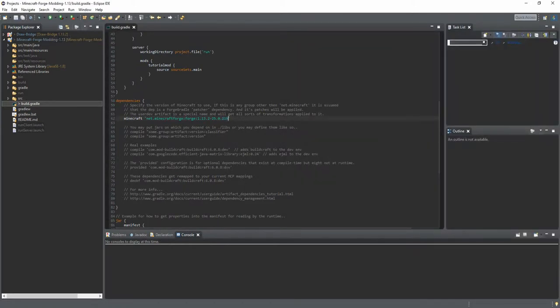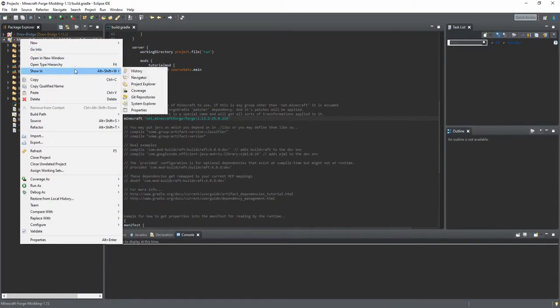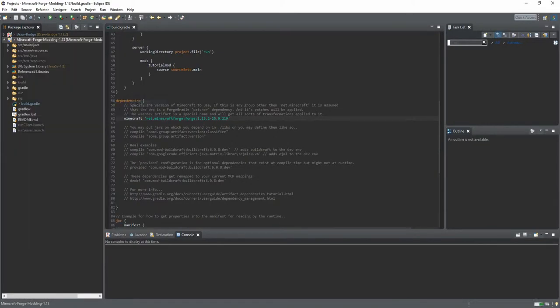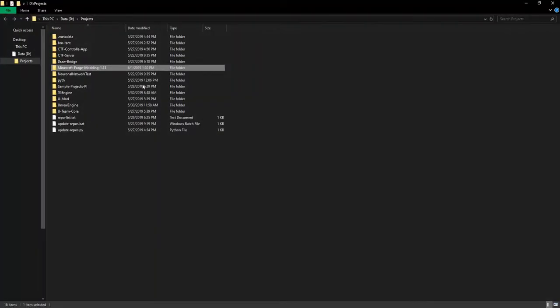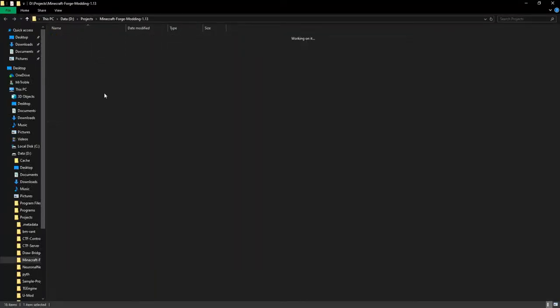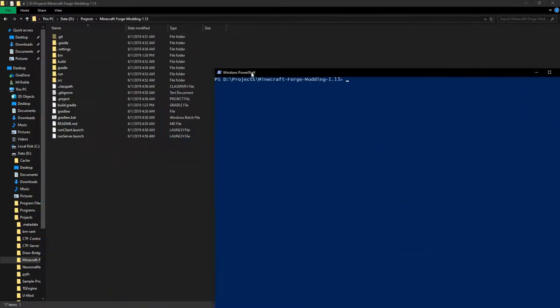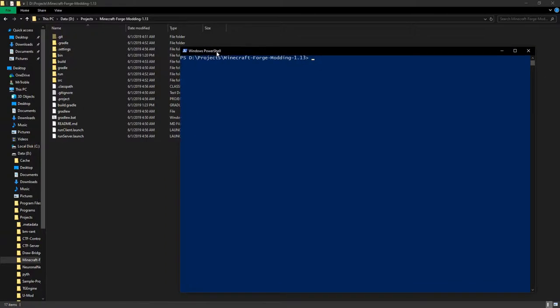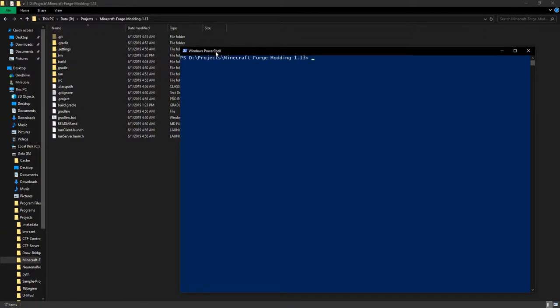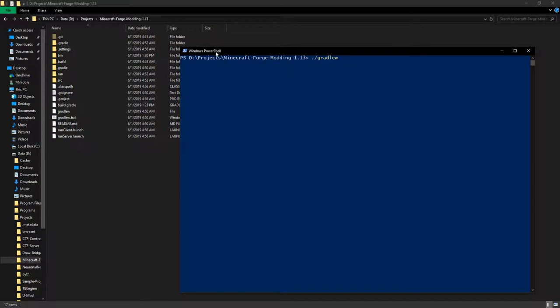So that's basically it. What you have to do now is execute the commands again within the PowerShell or in the command line, depending on your OS. You type in gradle, so it's basically the same again: gradle genEclipse, gradle eclipse.